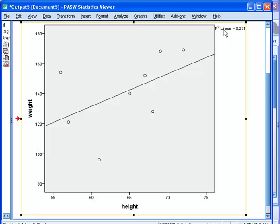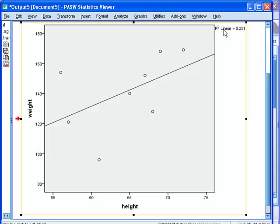The 0.25 represents 25%, 25.1%, and that means that the variation in our dependent variable weight is 25.1% explained by the variation in our independent variable height. So height explains 25.1% of the variation in weight.